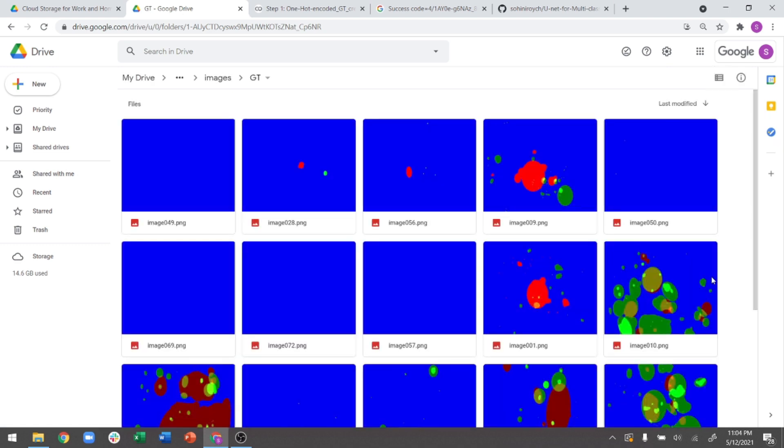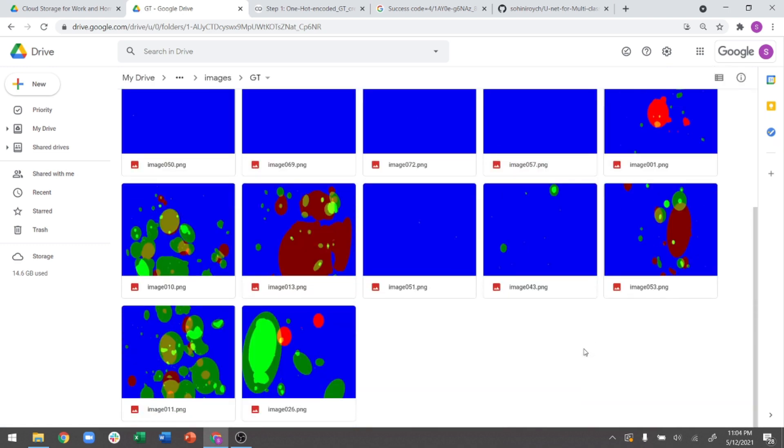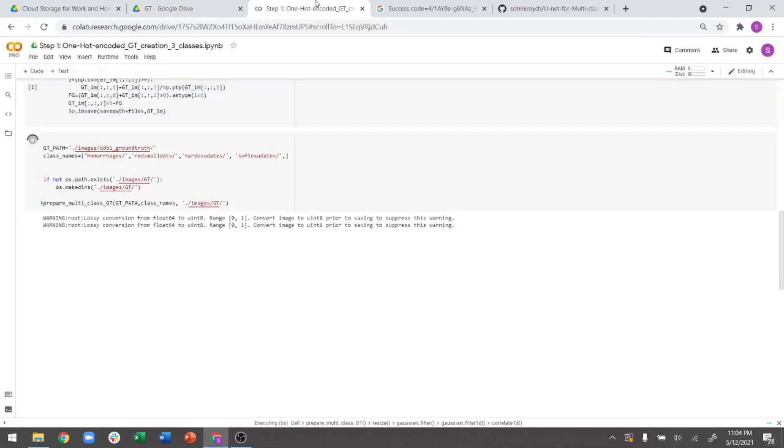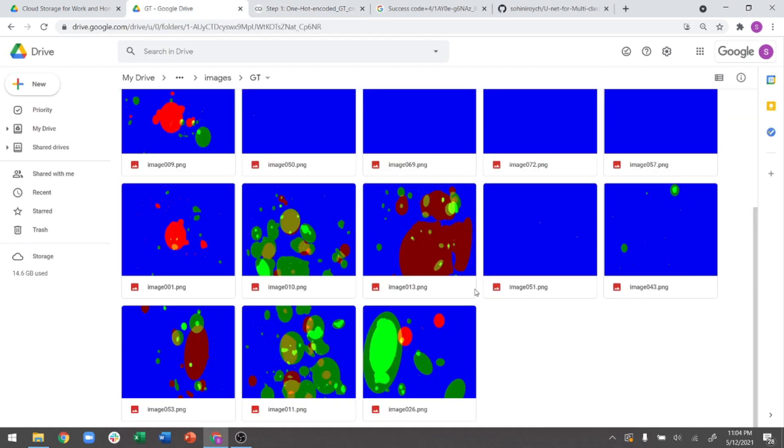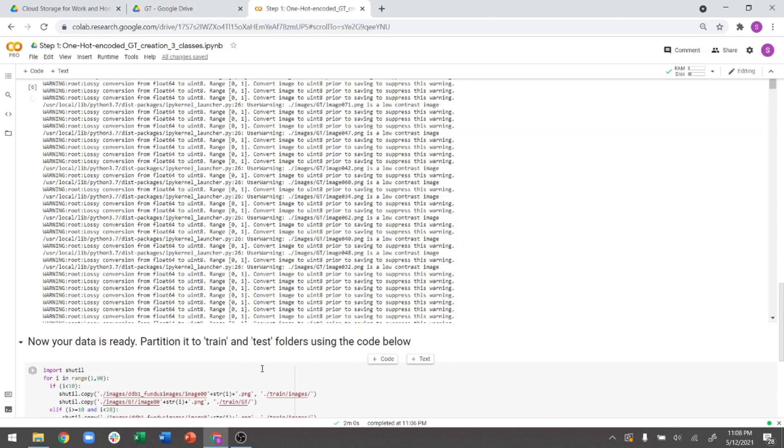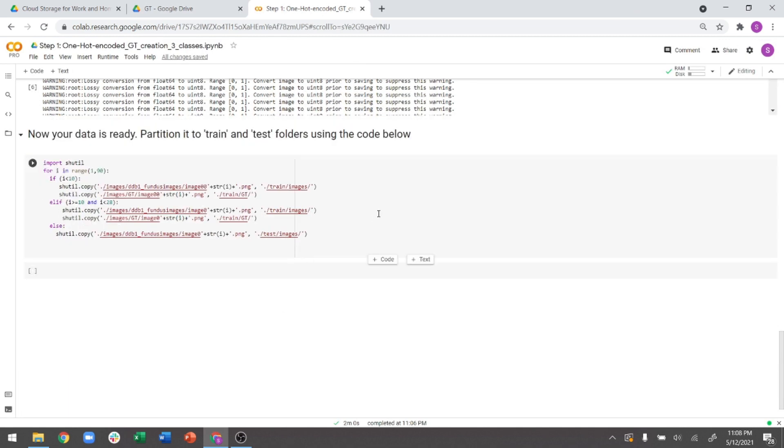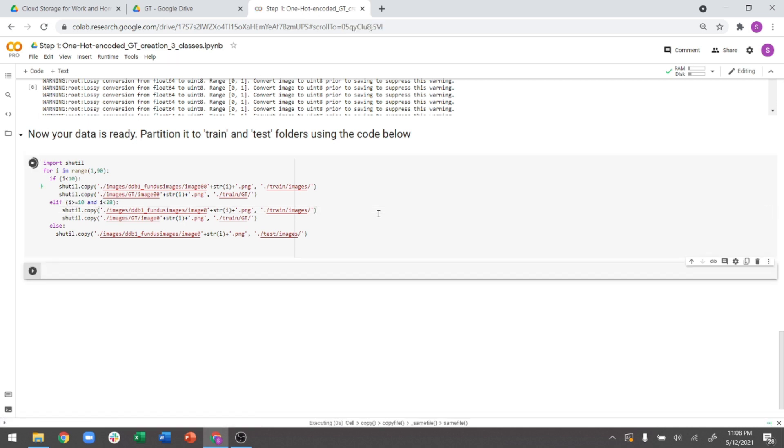So if I just make them a little larger, you see these become the ground truth images that are currently getting processed inside this Colab file right now and getting saved. So these are the ground truth images, which we will then use to train our U-Net model. What you need to do is you need to partition it into the train and test folders. And that is exactly what the last part of this code is doing.